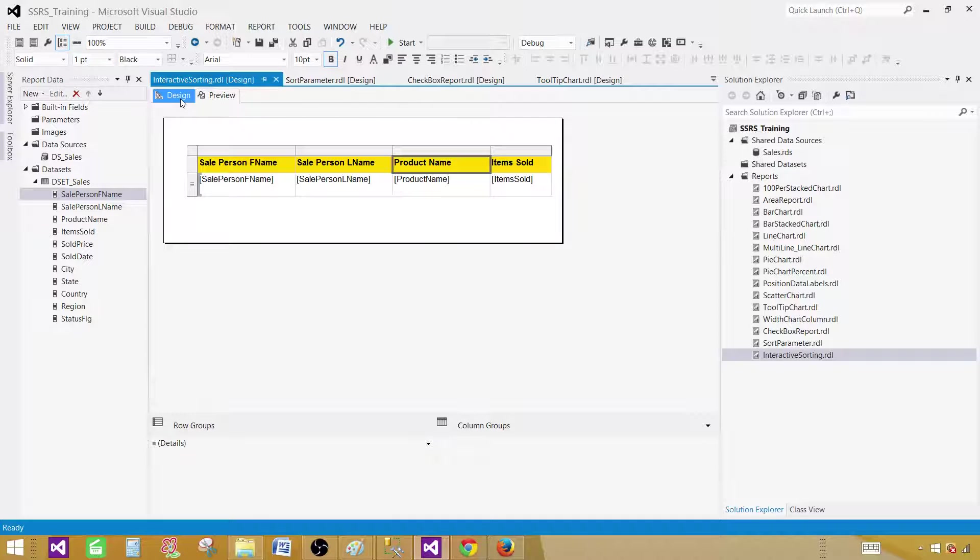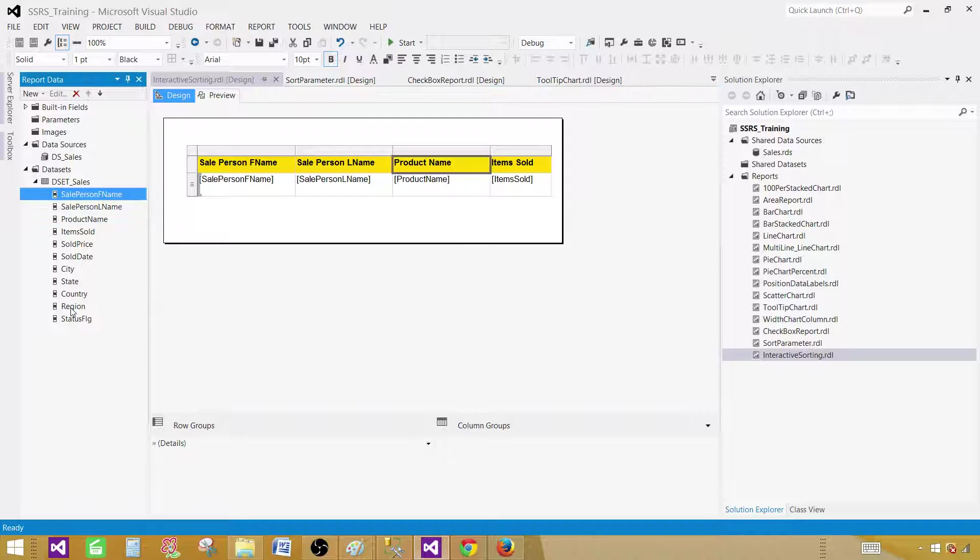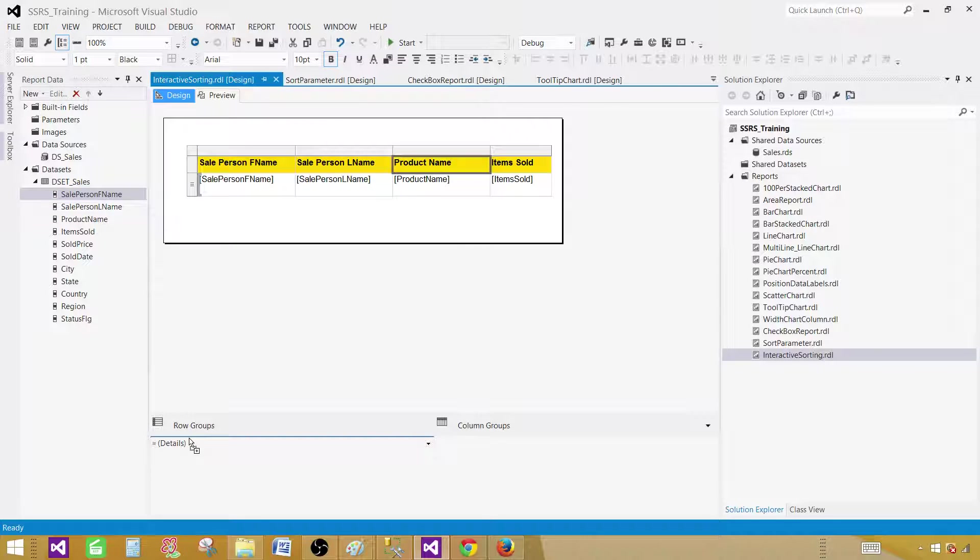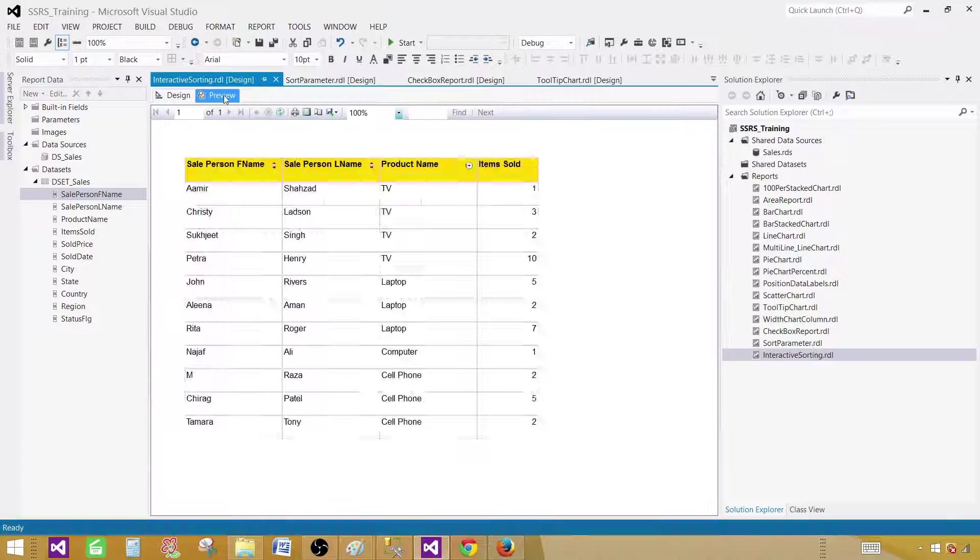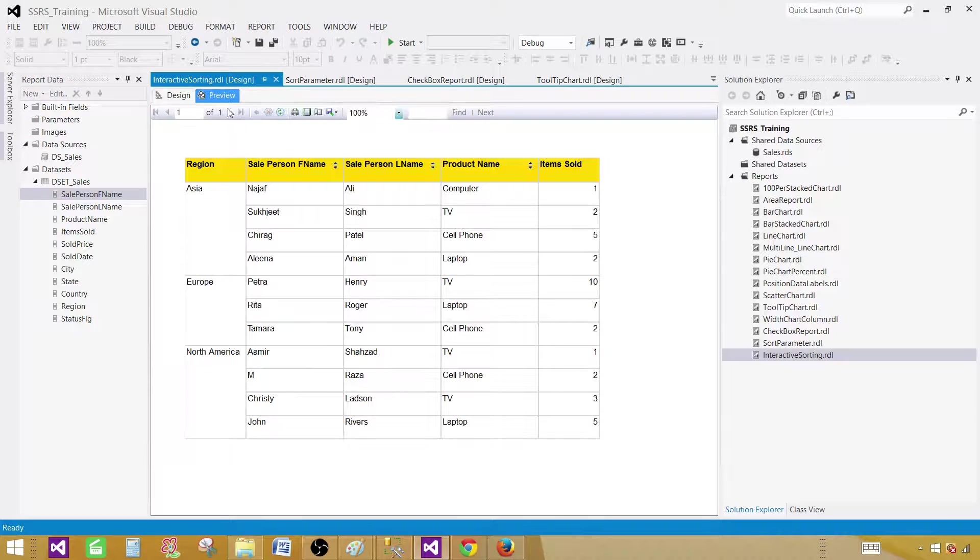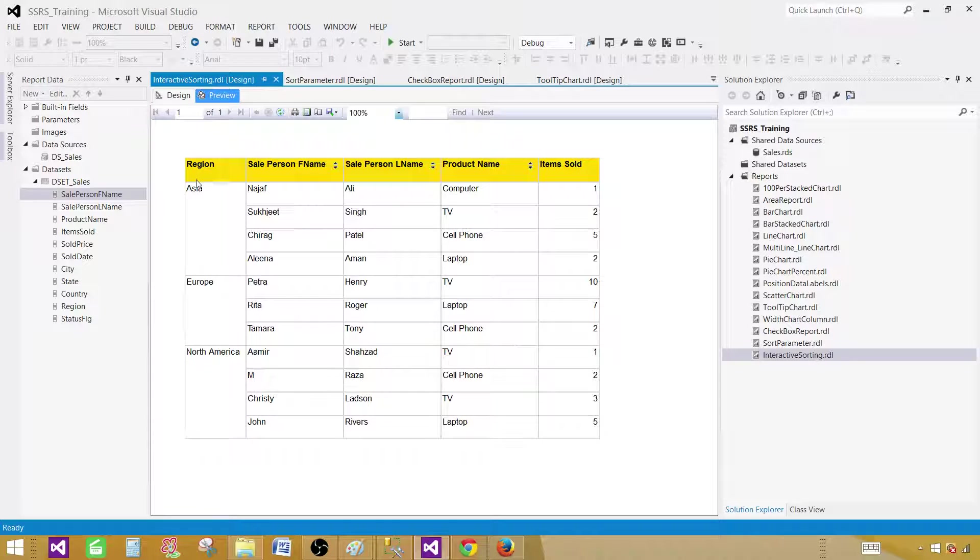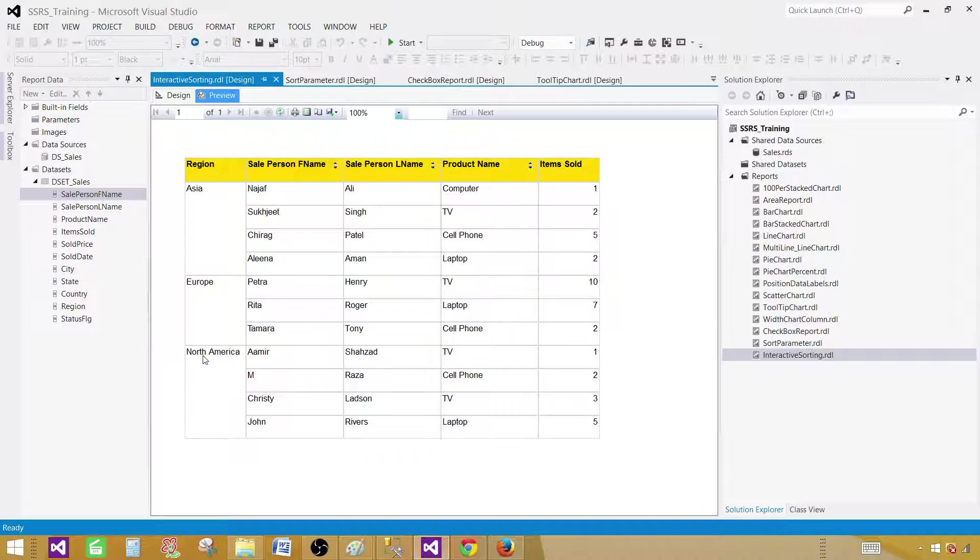Let's go to the design and now create a group in this report. I'm going to use the region here. Bring the region right here in the row group. Now a group is created. Let's preview the report. And you can see that the region group is created. We have Asia, Europe and North America.